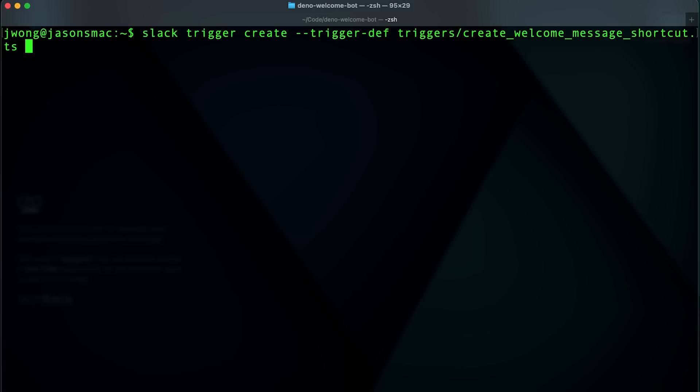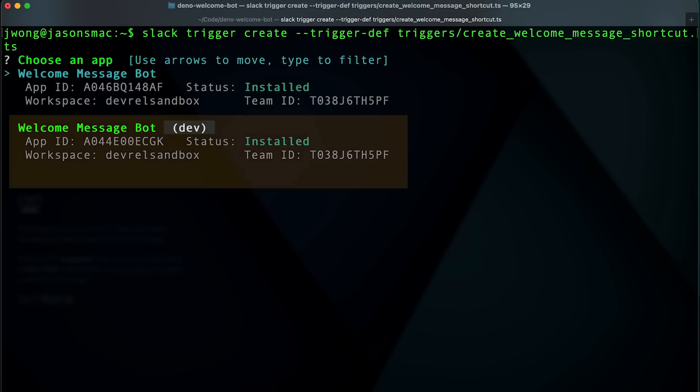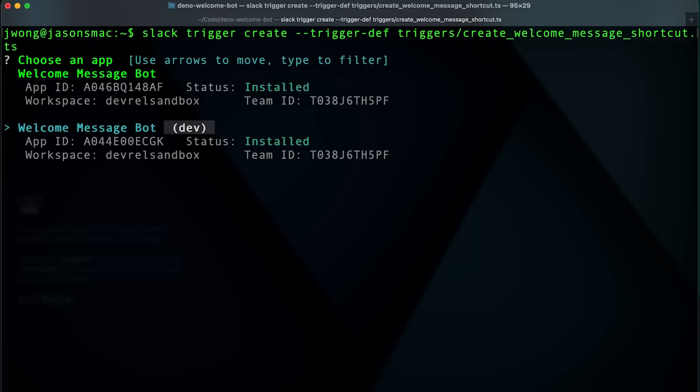Once you run this command, you'll need to choose the app that you want to add your trigger to. Note that you may see the name of your app with dev in brackets beside it. This is the development version of your app, which connects to your local computer via Slack ramp.